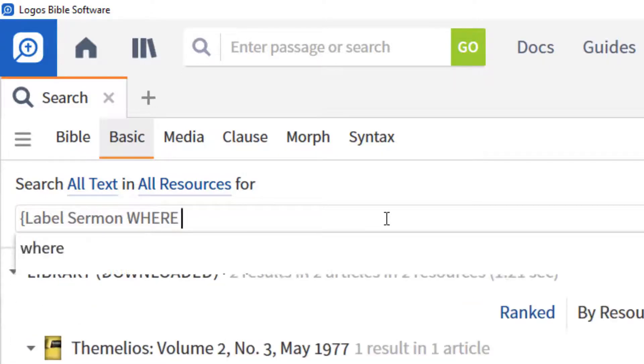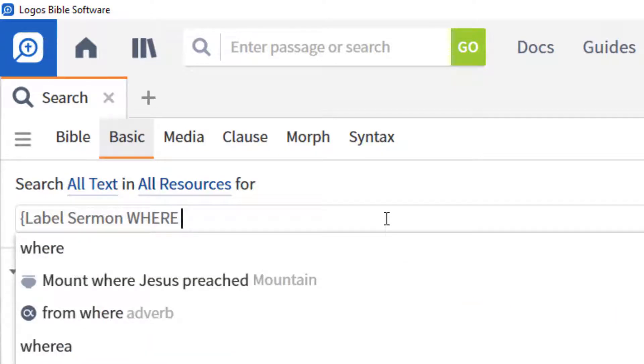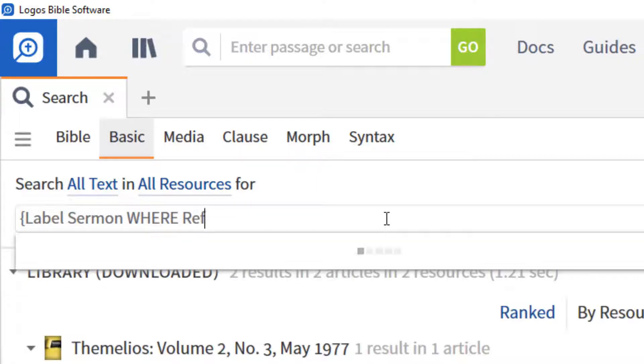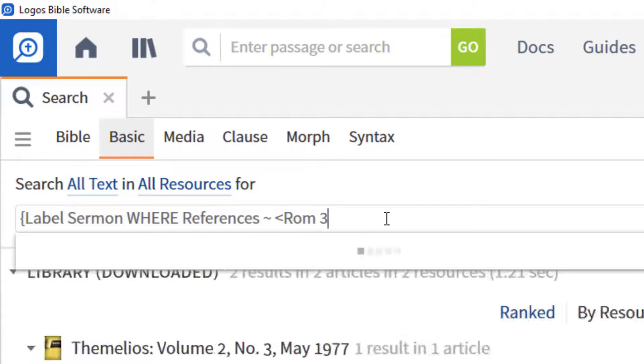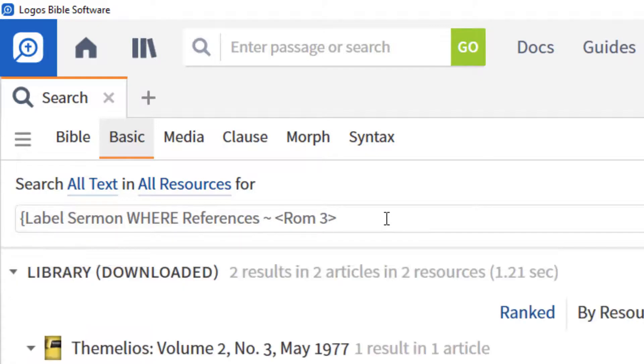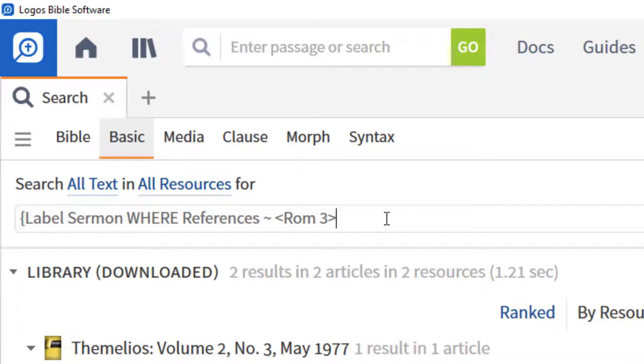Where, to indicate you're looking for something specific about that sermon. References tilde Romans 3 in angled brackets, to specify all sermons on any passage in Romans 3.